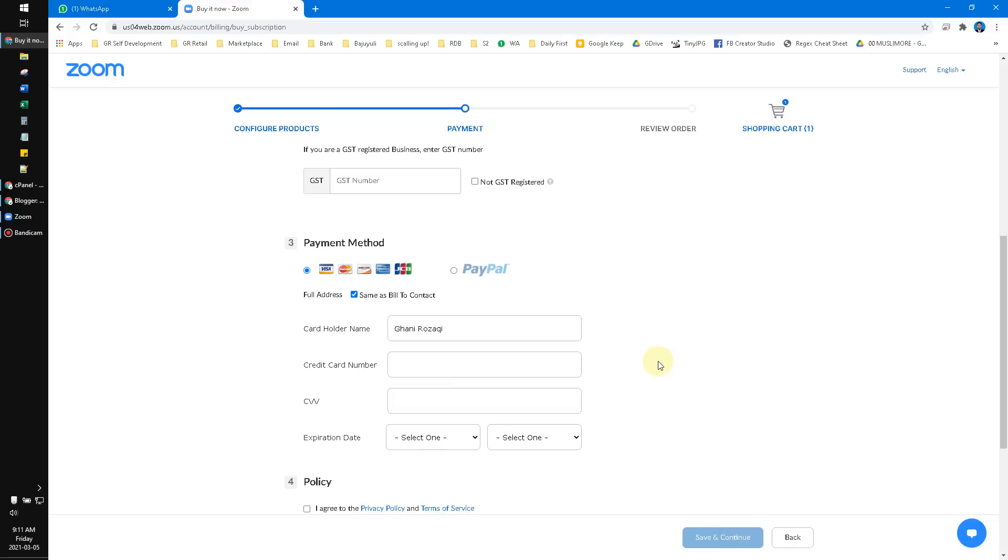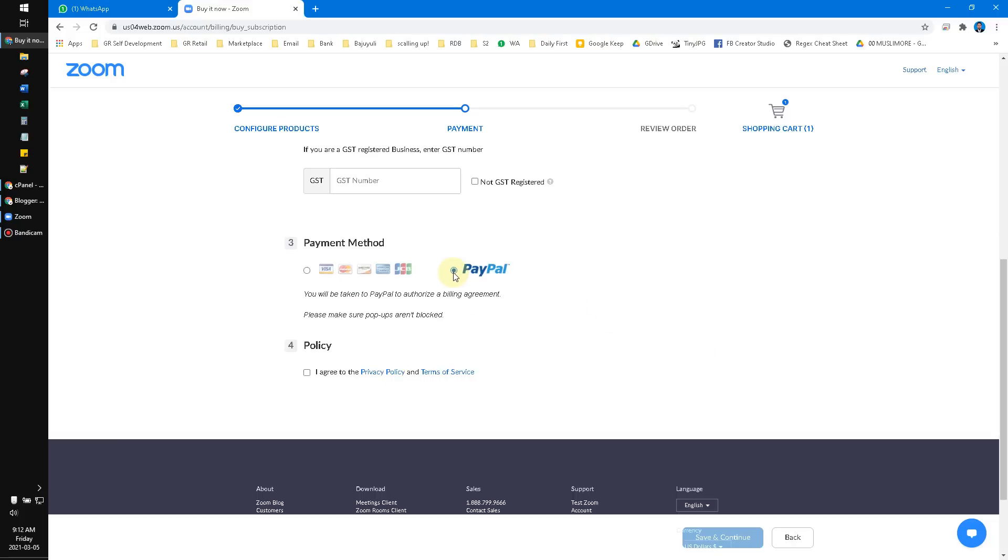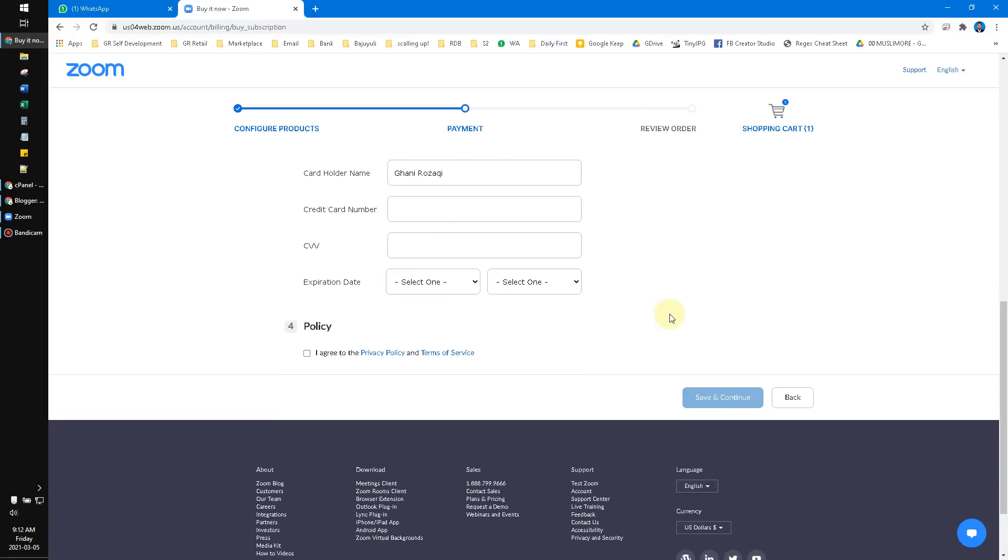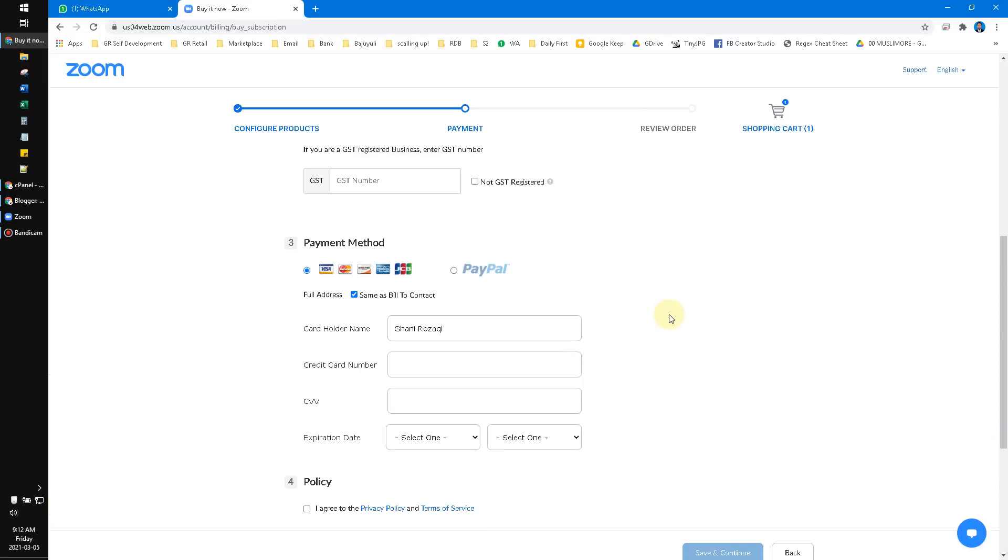In Indonesia, it's not common for people to have credit cards, so PayPal would be easier. Maybe Zoom should consider adding other payment methods.